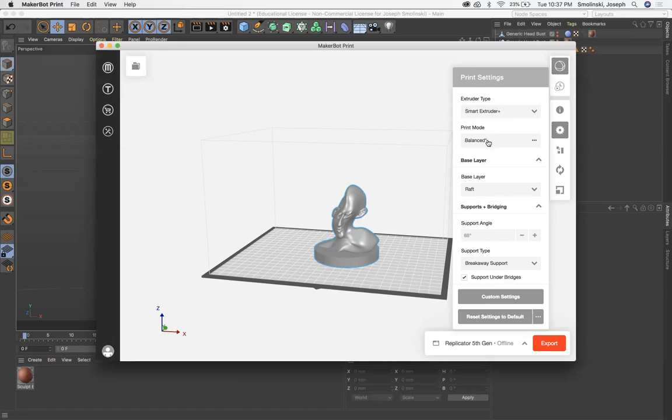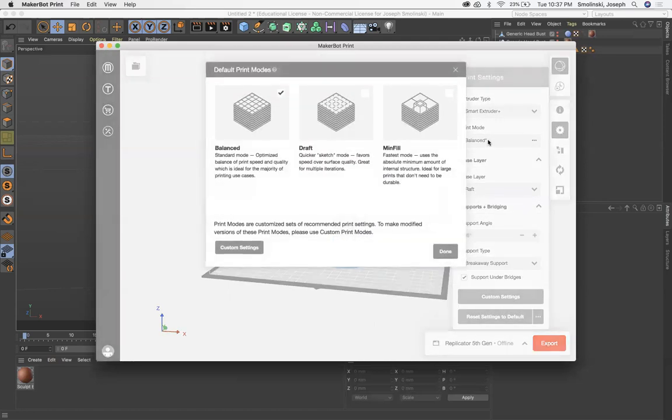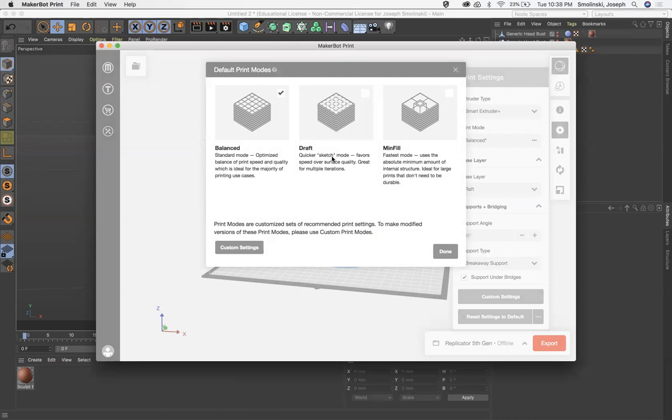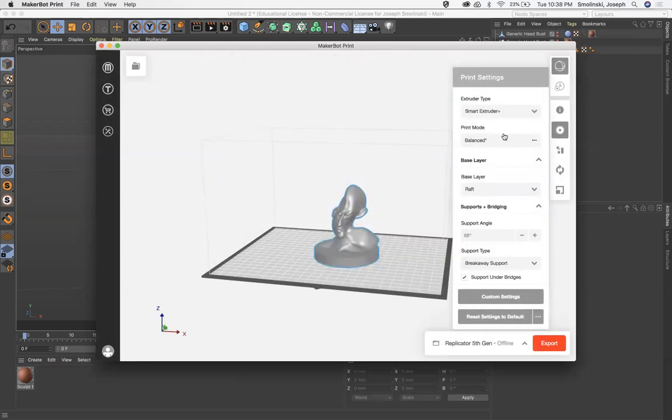We want to balance print. If you click on here, you can see that balanced is optimized. So it's kind of like a medium quality, which is good. A draft would be quicker, and you can go even further with custom settings to make it even more detailed. But for our purposes, balance is a good place to start.